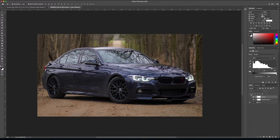All right guys, welcome. This is my first ever tutorial on Adobe Illustrator CC on how to illustrate or vectorize a car. I've been getting a lot of requests for this so here goes nothing.